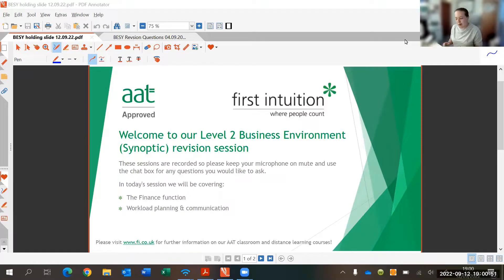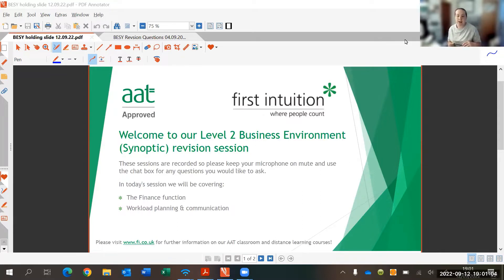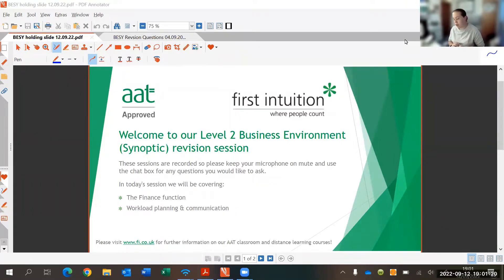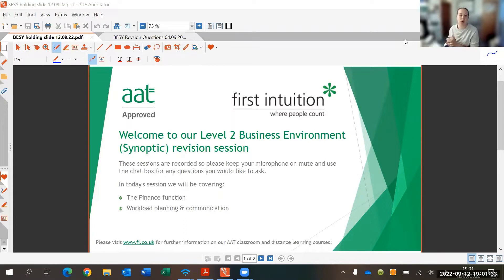Good evening and welcome to our second session for the synoptic business environment exam for level two. As we mentioned in the last session, this is a fairly new unit for the 12.22 syllabus. My name is Catherine and I am one of the tutors here at First Intuition. Tonight we're going to be looking at task two on this exam, which follows on quite nicely from our work last week on task one, looking at the finance function again but in some different ways.